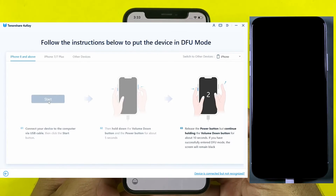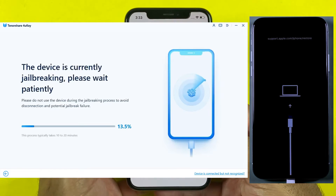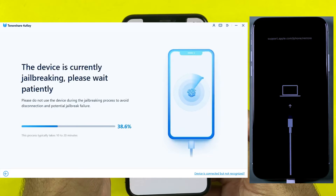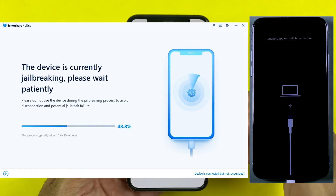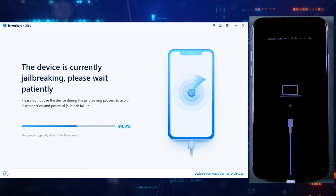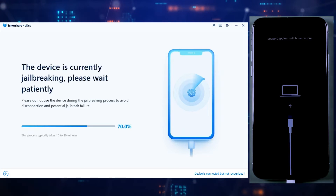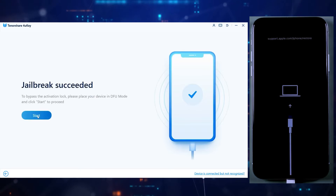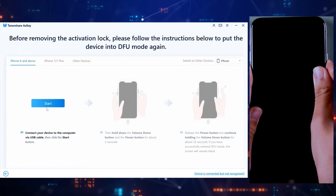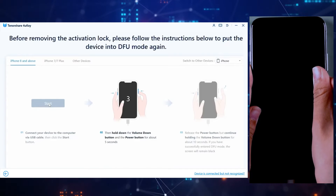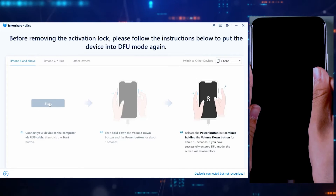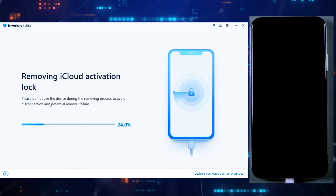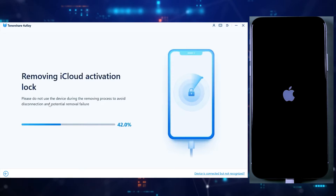Once your iPhone gets into DFU mode, the application will start jailbreaking your iPhone or iPad, which is part of the process, and after that we would be able to bypass the iCloud lock. As you can see, the iPhone has been successfully jailbroken. Now click on the Start button again. It may require you to take your iPhone into DFU mode again, so follow the same process using the side buttons, and once you are there the application will automatically start bypassing the iCloud activation lock.